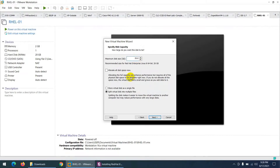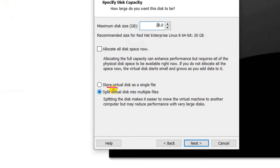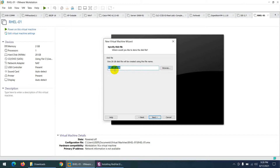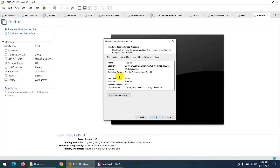The minimum disk size is 10 GB but I'll keep the default 20 GB. Change the option to 'Store virtual disk as a single file', then click Next. The next screen shows the hard disk file name — keep it as is and click Next.